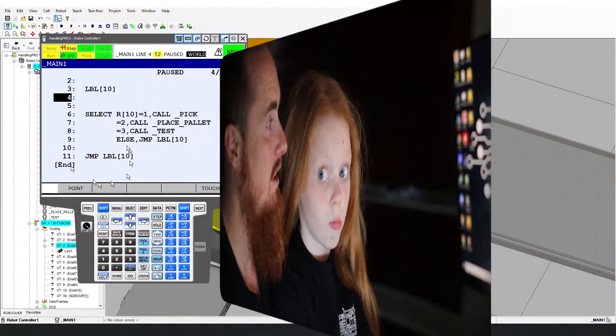Today we're going to go ahead and show you another program structure. Let's go ahead and jump into RoboGuide and get started.